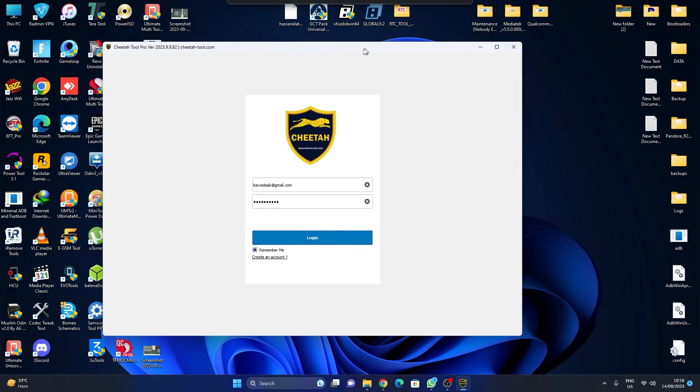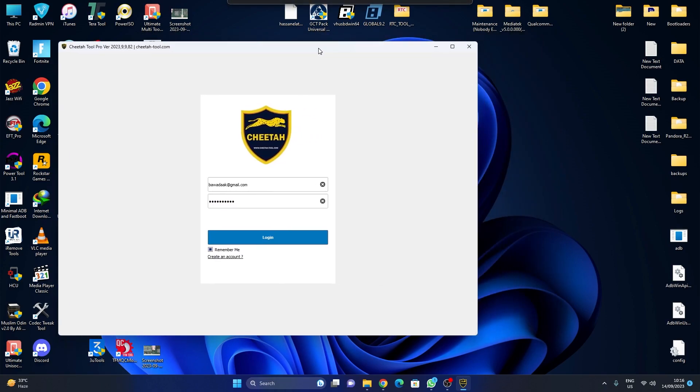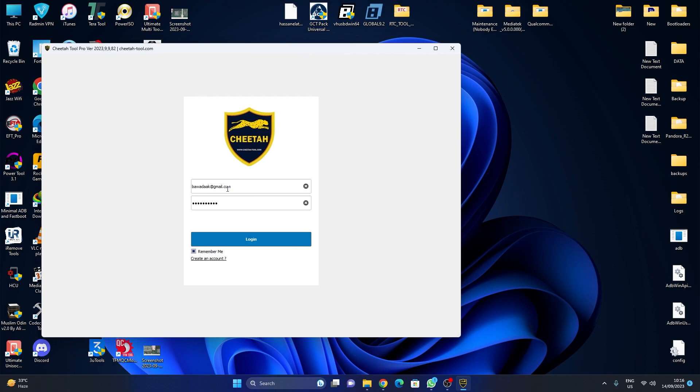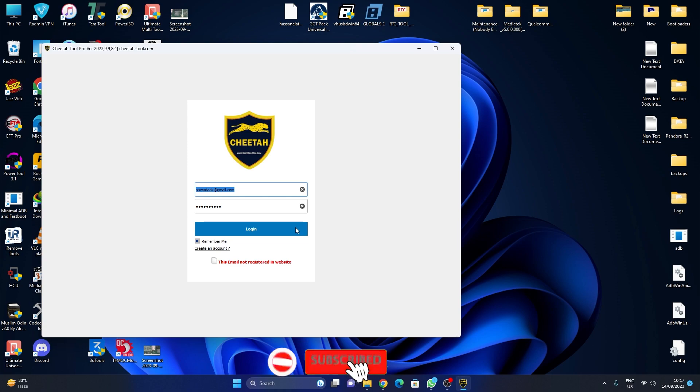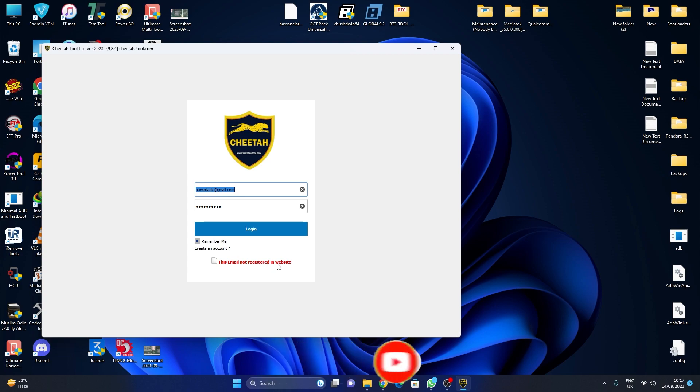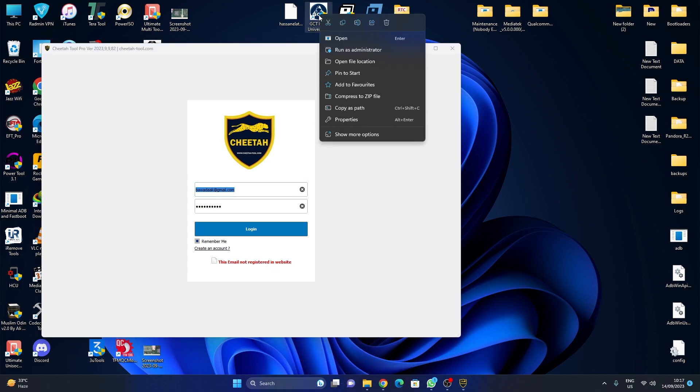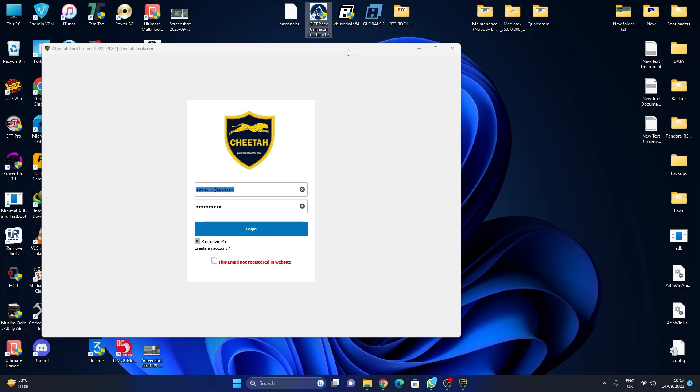My tool is already updated. You can put any email or any password, but first I log in. As you can see, this asks me 'this email not registered in website.' Now I run our Universal Loader as admin.